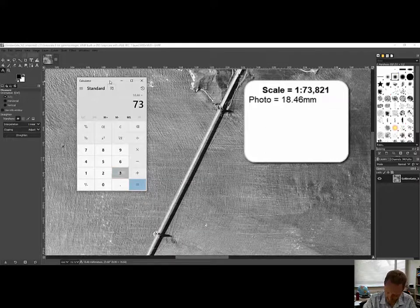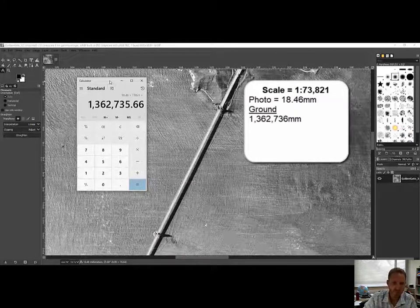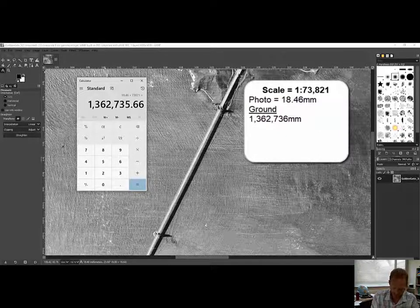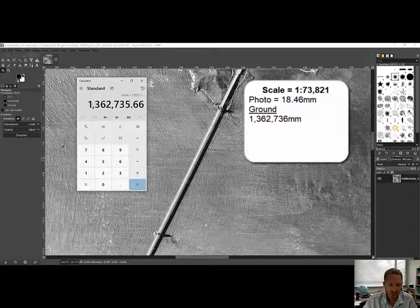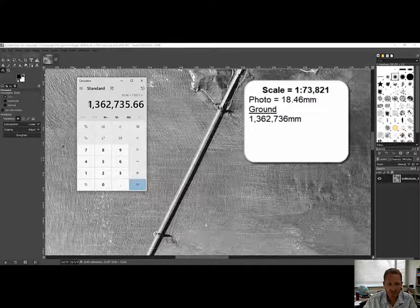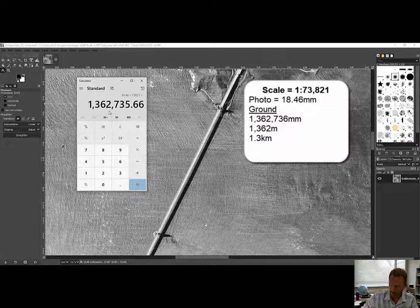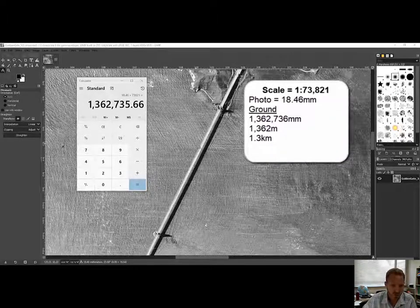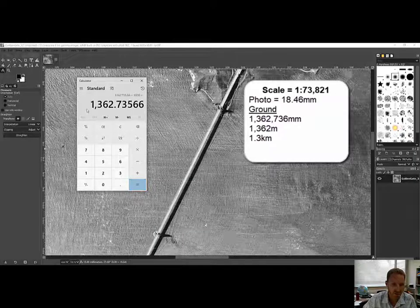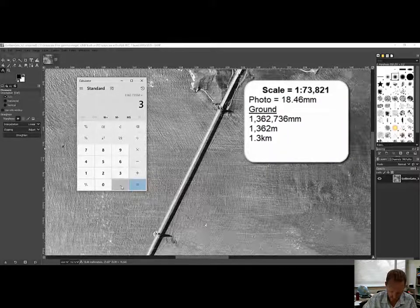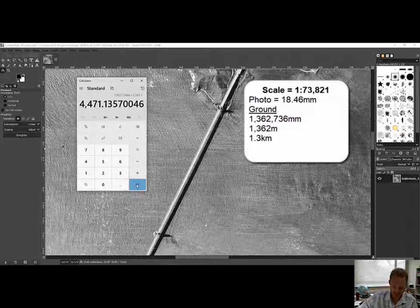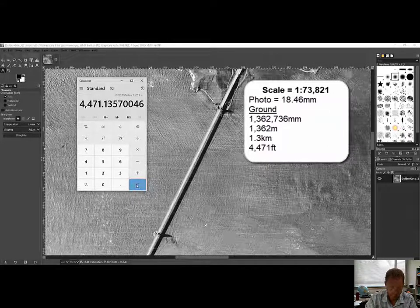We know the scale is 73,821. So that is 18.46 times 73,821, which gives us 1.3 million millimeters. In meters, that's 1,362 meters, or 1.3 kilometers. And if we want to convert that to feet, we multiply 1,362 by 3.281, and that gives us 4,471 feet.